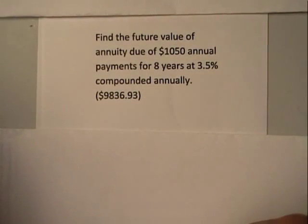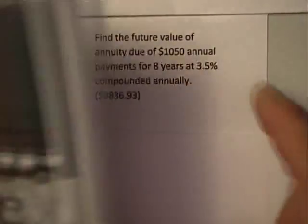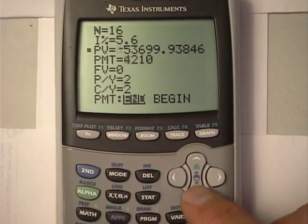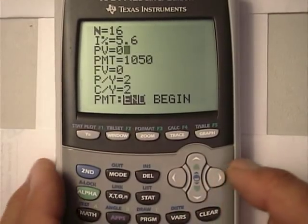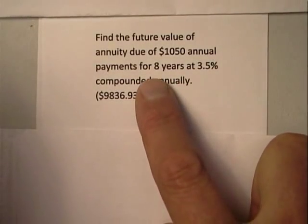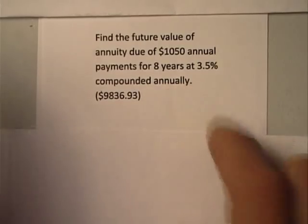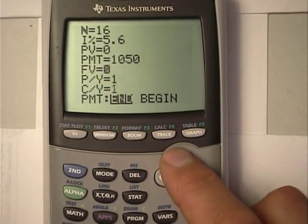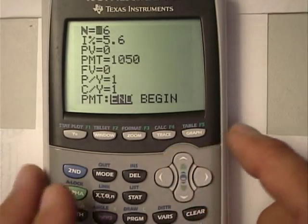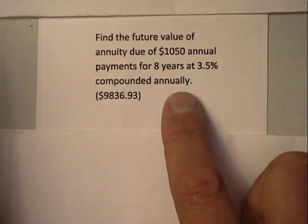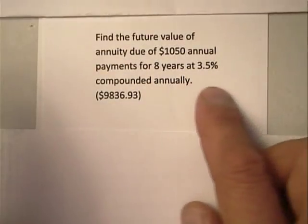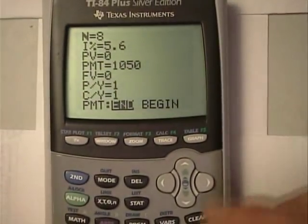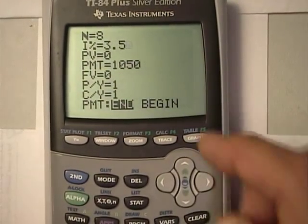Otherwise, it looks just like a regular annuity. Once again, we have a payment of $10.50. We don't have any present value going in there. Payments are for eight years, compounded annually — that's a one. That forces the compoundings to be one. Because the payments and compoundings are one, we can simply put in eight years, eight times one. Let's double check the interest rate: three and a half percent.